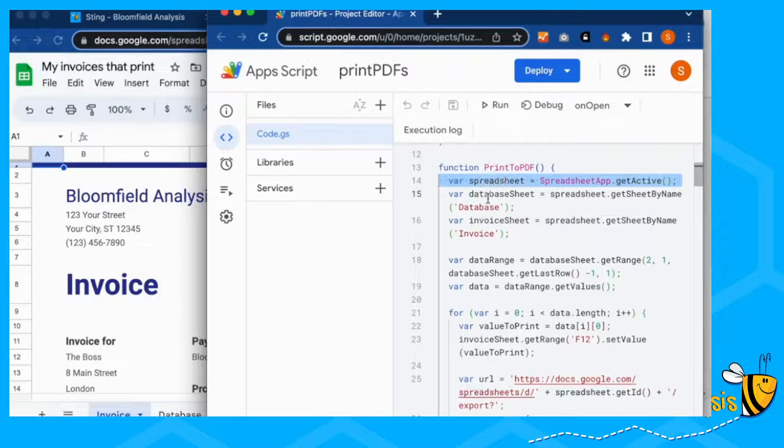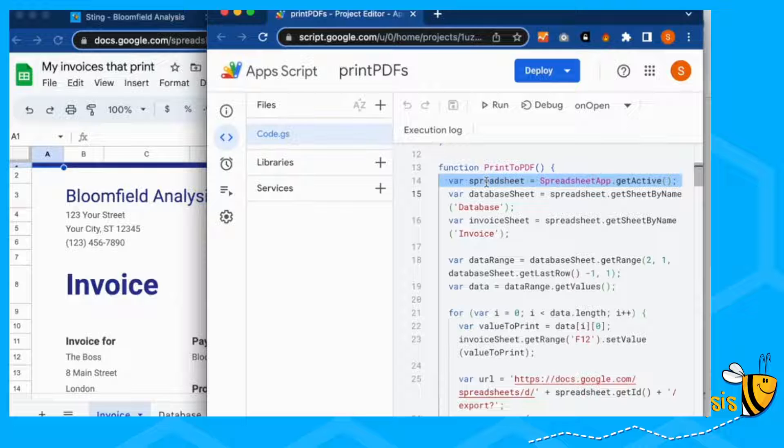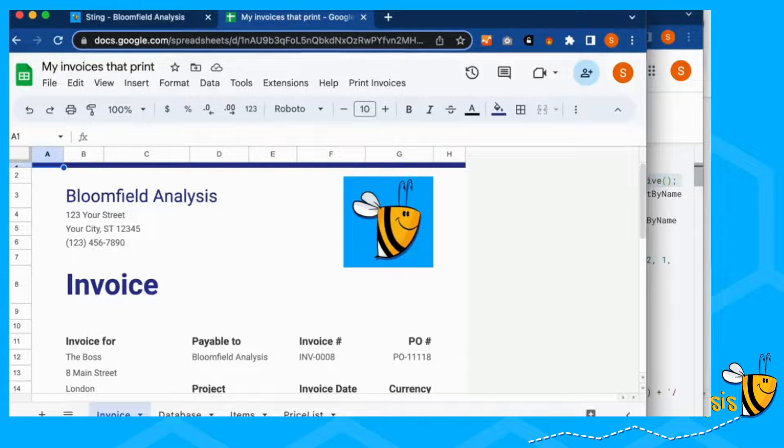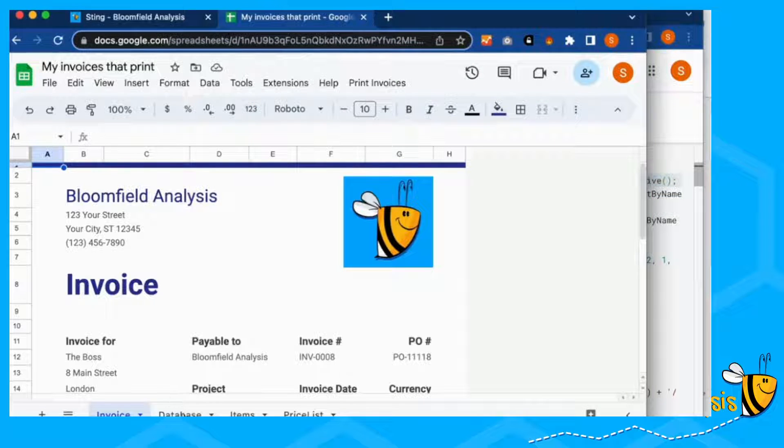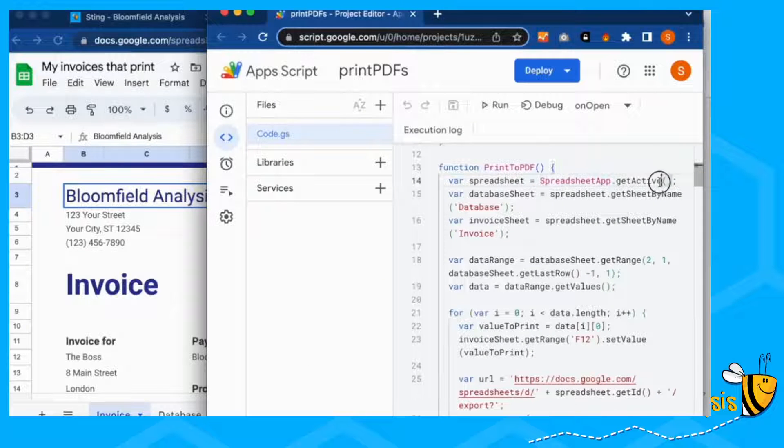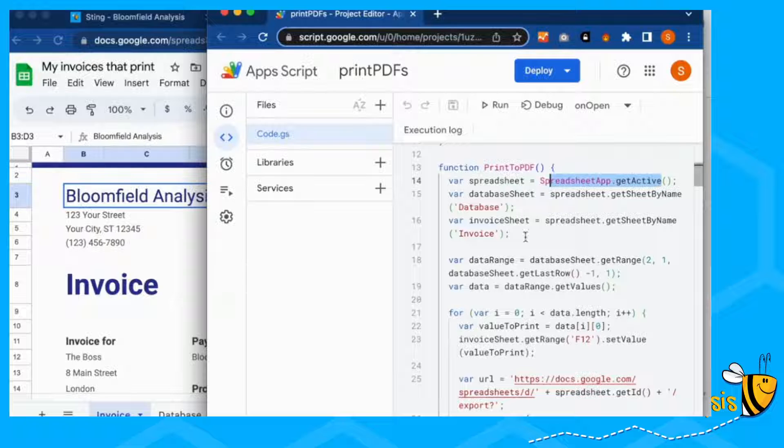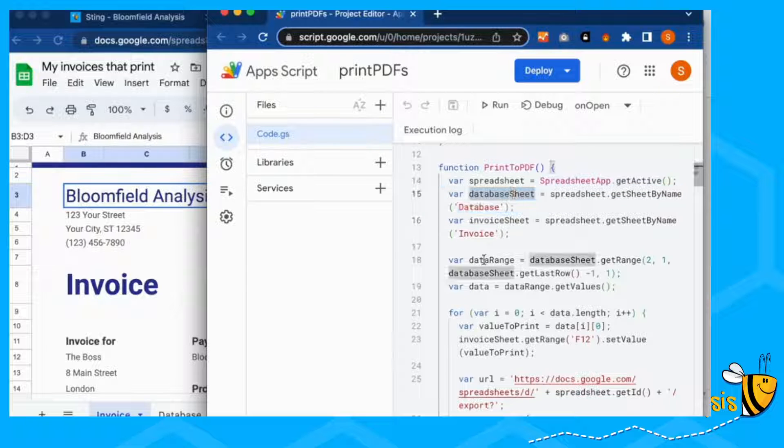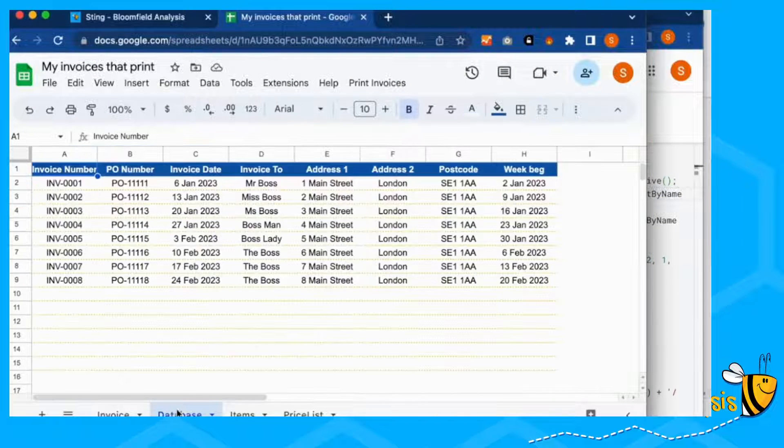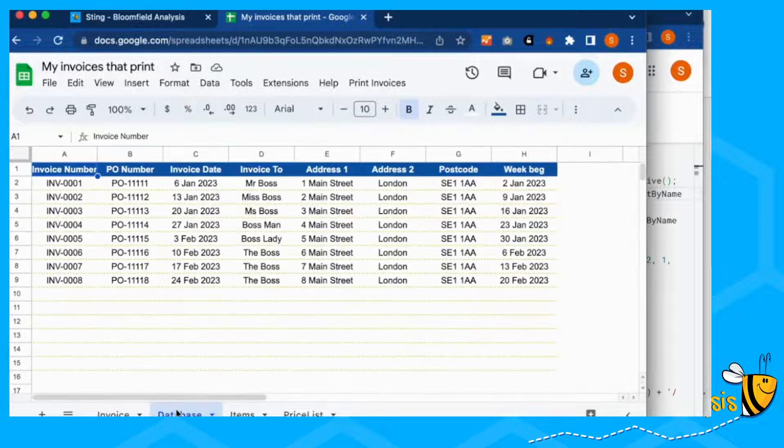And our print PDF functions here. First of all, we need to give it some information. We want to know what's our spreadsheet. And our spreadsheet is this whole spreadsheet with all of these tabs. This is just saying, get the active spreadsheet, which is the one that we're on. And the important tabs that we're using is the database tab and the invoice tab.